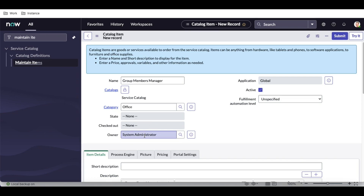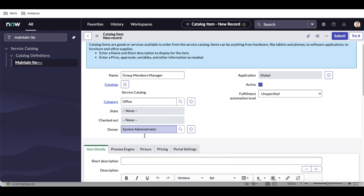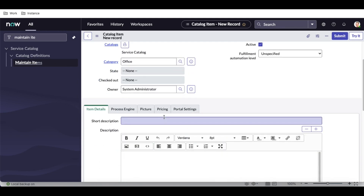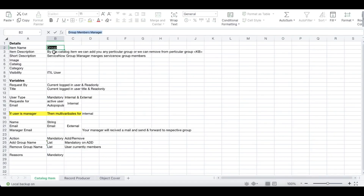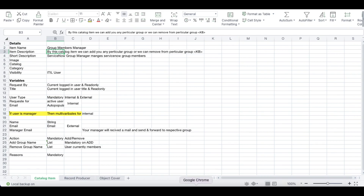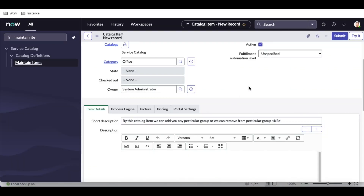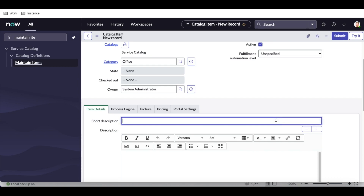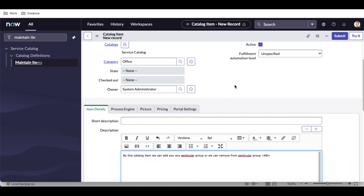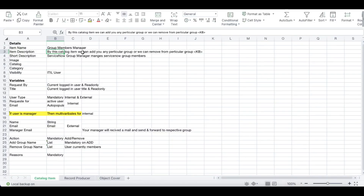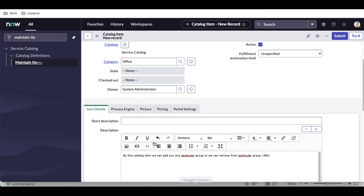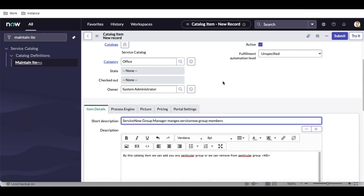The owner will be the default user — in my case, System Administrator. Now they also asked for a short description, so we'll put the short description as per our case: 'This is the item short description.' We'll copy and paste that into the short description field.